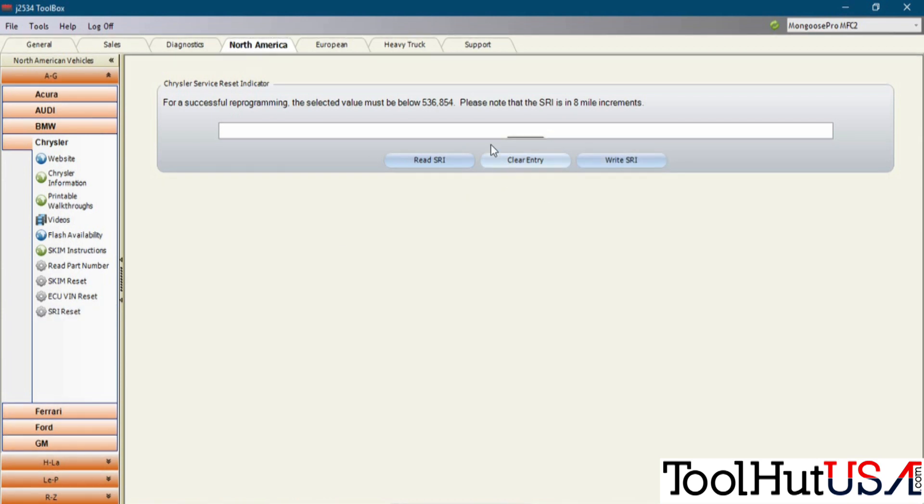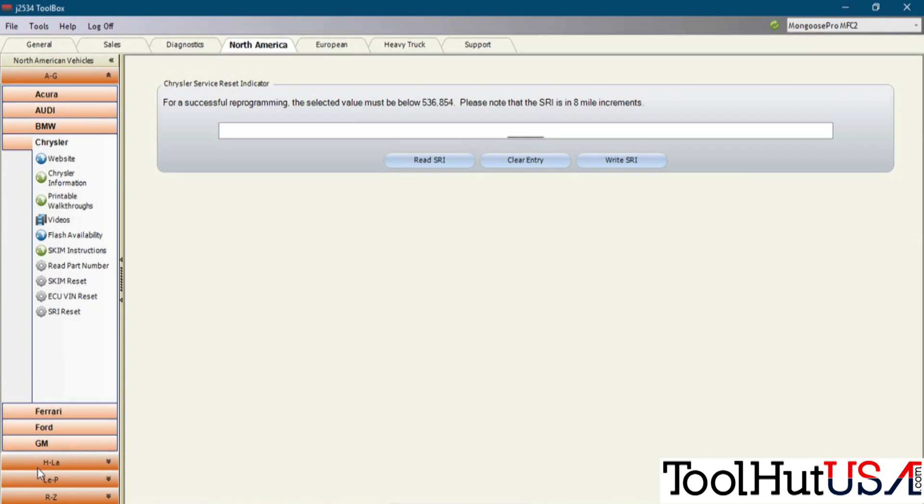The SRI reset is the service reminder indicator. You can put in the mileage here. Again, same process. Read the SRI, clear it, and then write it.